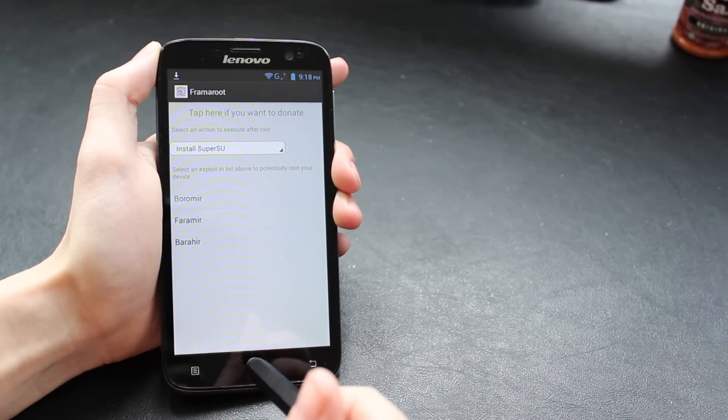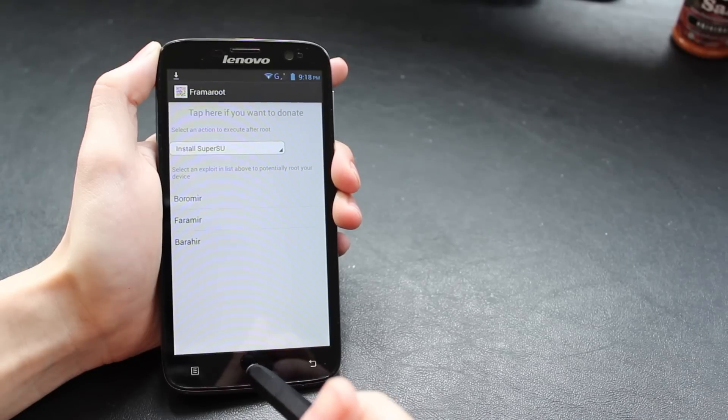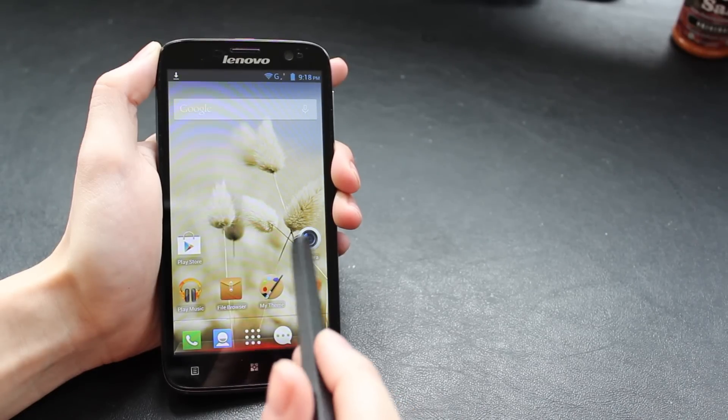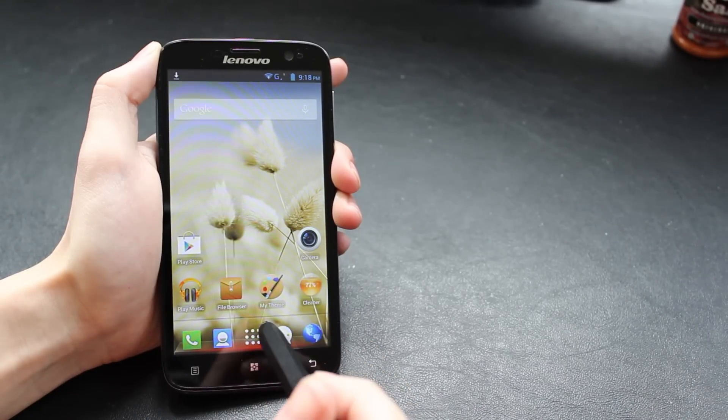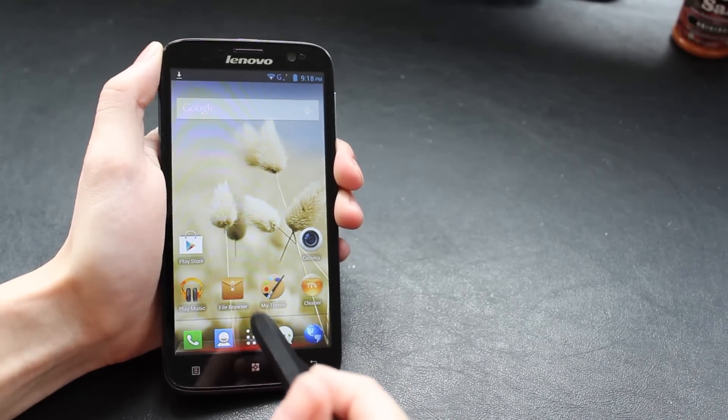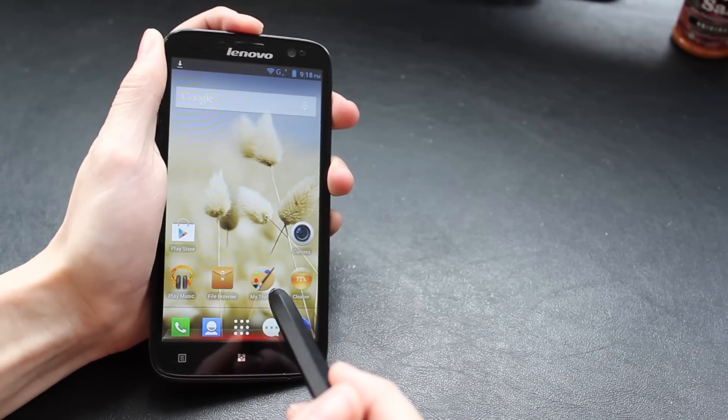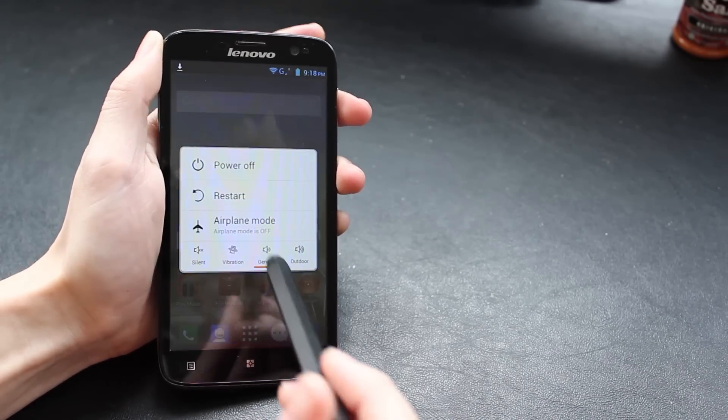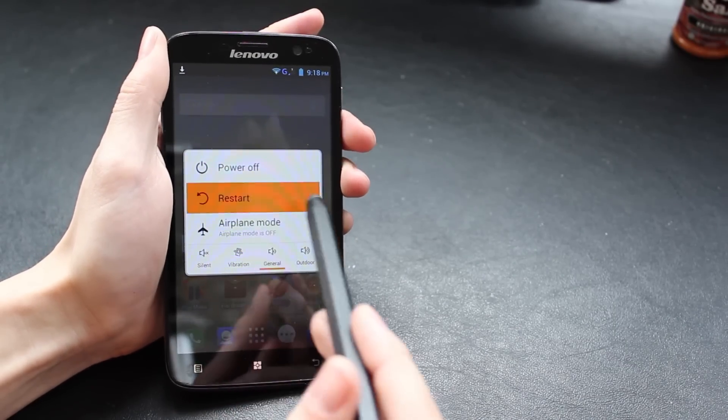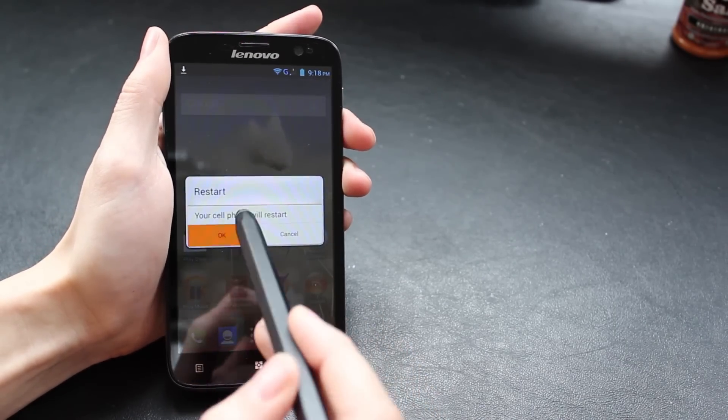You just need to go ahead and reboot it to make sure that the superuser is working. So I'm going to quickly power down and restart my phone.